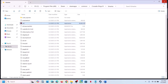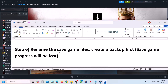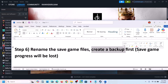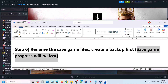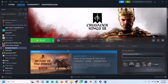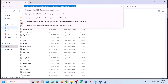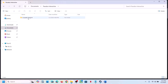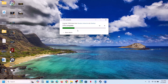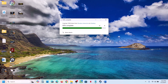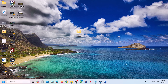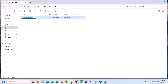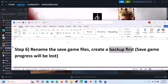The next step is to rename the save game files. Before you do this, create a backup first because you will lose all game progress and have to start from scratch. Open File Explorer, go to Documents, then Paradox Interactive — you will see the save game files. Copy the folder to create a backup. Once you have the backup, right-click the original folder and rename it by adding .old at the end. Then launch the game and check.